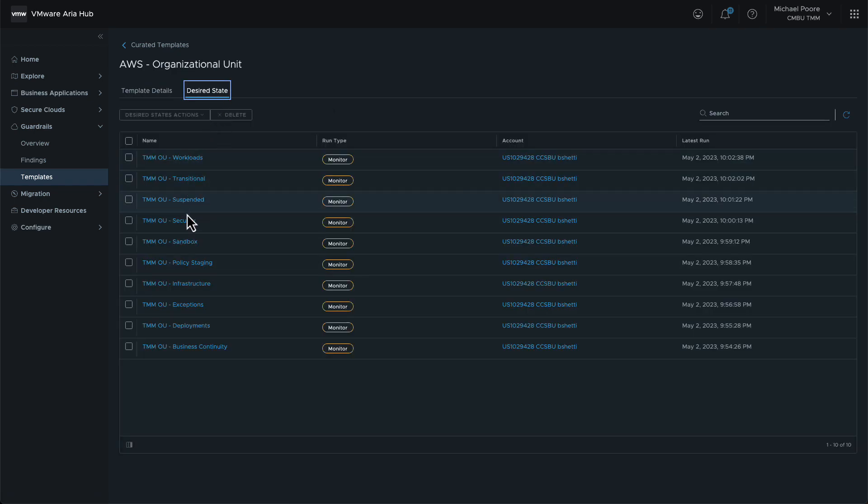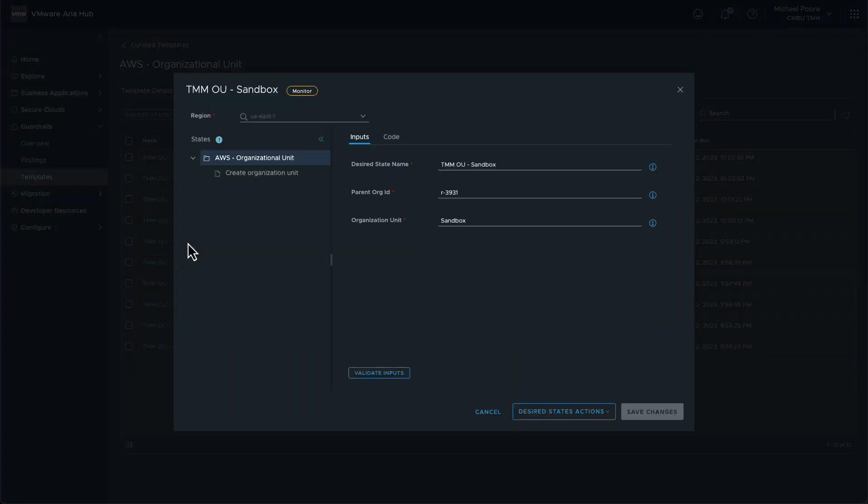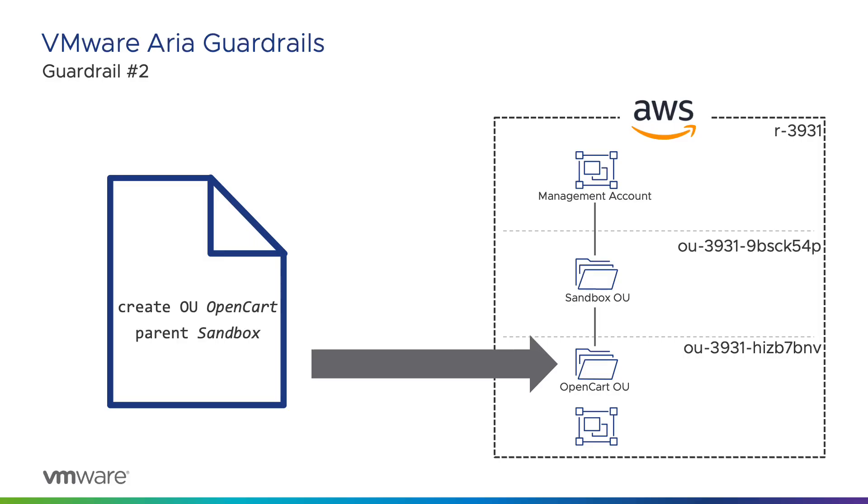By selecting it, we can see the parameters that were supplied. The parent org ID matches the one from the slide, and the OU name is as expected. Because the OU currently exists in AWS, we wouldn't expect to see any findings against this guardrail unless someone or something renames the OU or changes the parent org ID.